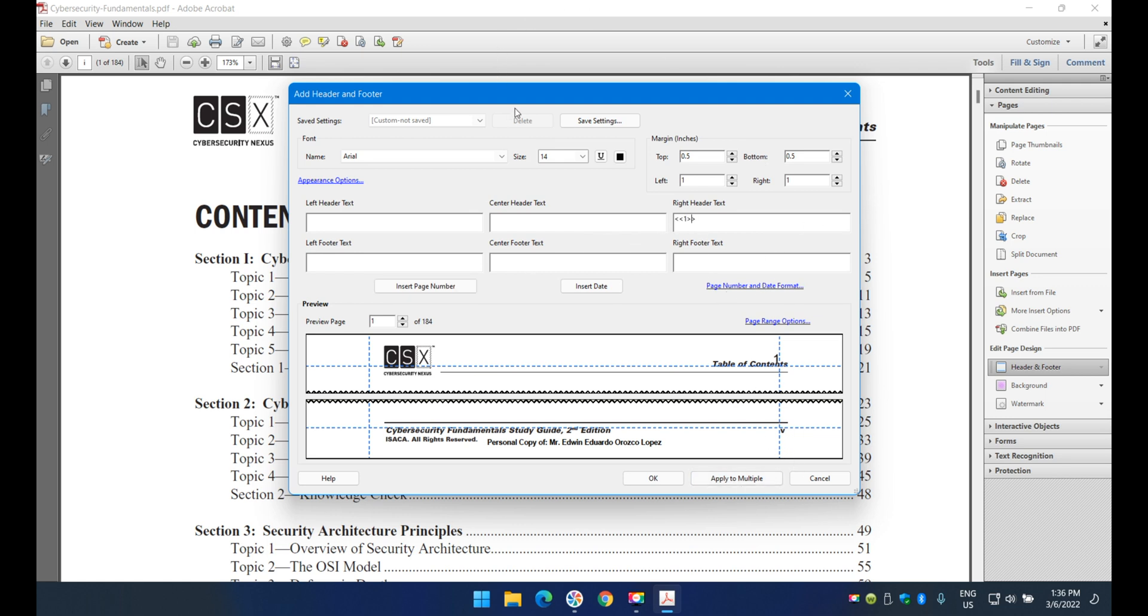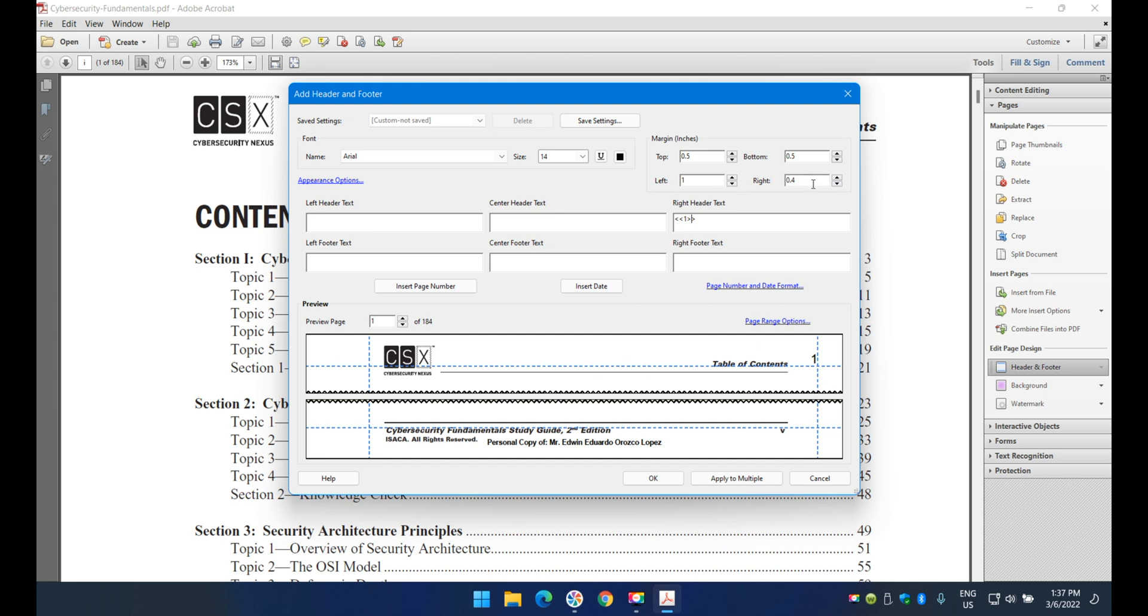There are a few more things to know. This shows how the number will look, but because it's touching the table of contents, I'll move it to the right. I'm clicking on the right field and moving it all the way to the right.